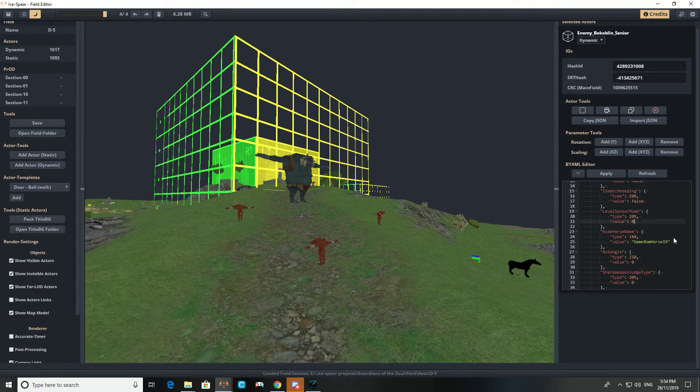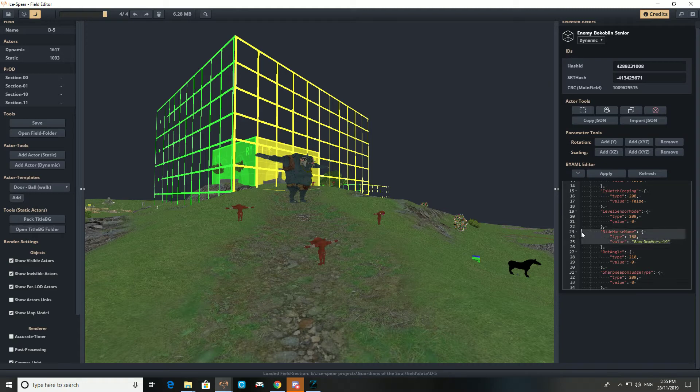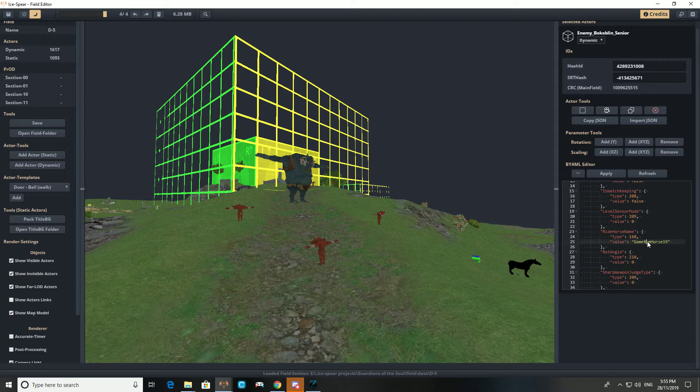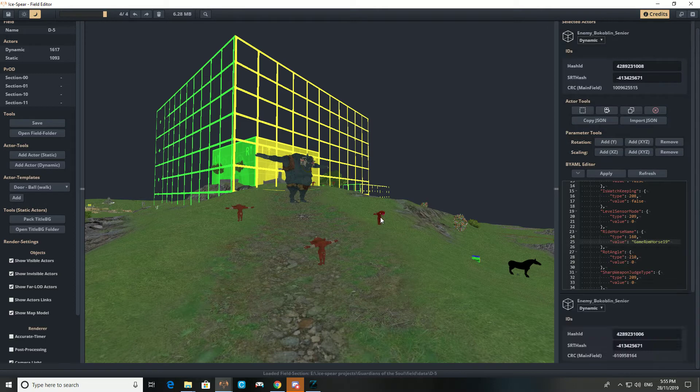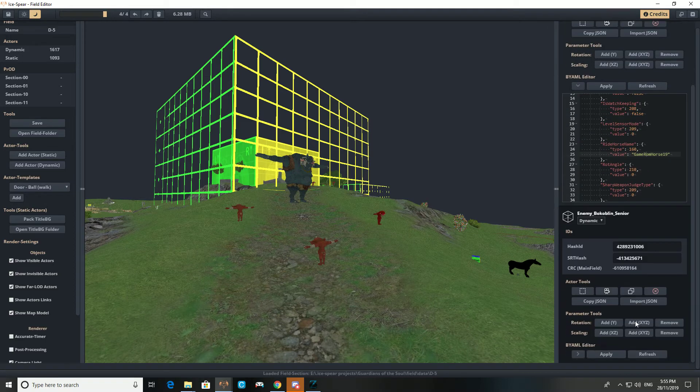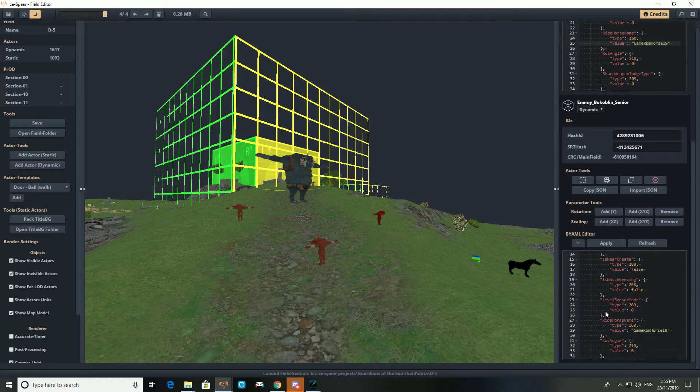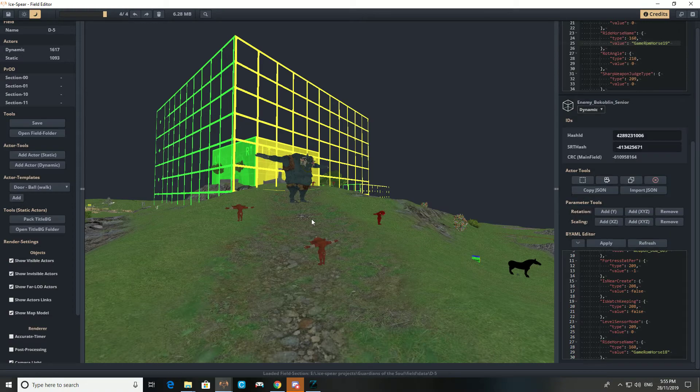You can see this one is riding a horse. You can actually assign any horse in the game to them. By default I think bokoblins only ride game run horse 20, 21, 22, 23, something like that. They're basically all shit horses. But you can give them good ones. There's nothing stopping you. You can give them the giant horse probably. I've given one of these guys a bear. Let's see if we can find him.